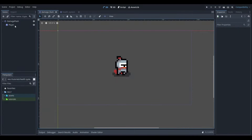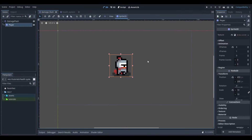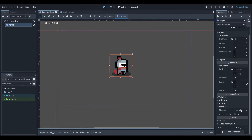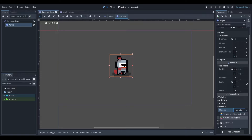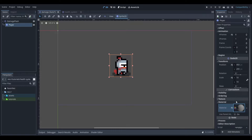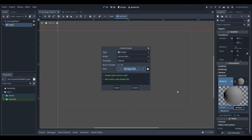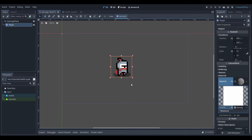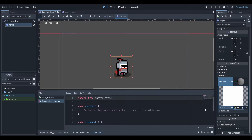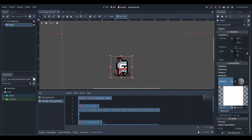In my scene here I have a simple player sprite. To get started, select the sprite, head down to Materials and create a new shader material. Select the material and then create a new shader. Open up the shader script by clicking here and delete everything inside.